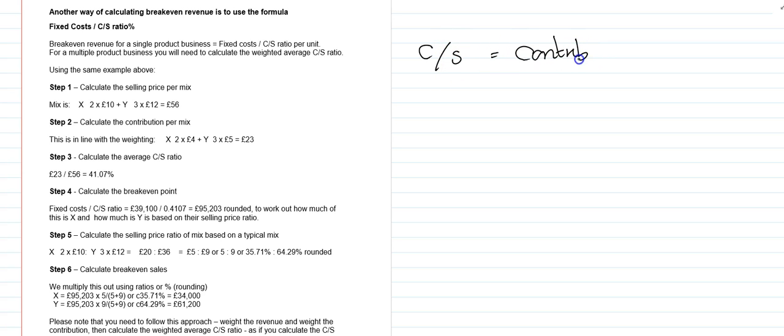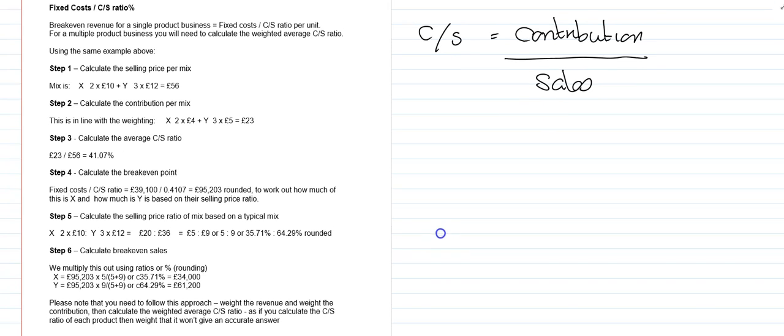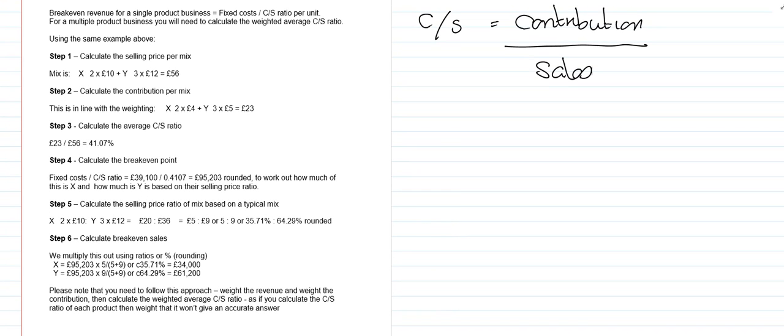Using the same examples we used before, the first thing we do is calculate the selling price per mix. Using the mix, two X's to three Y's, gives us £56 selling price. We previously calculated the contribution per mix of £23. And now we can calculate the average CS ratio: taking £23, dividing it by £56, and that gets us to 41.07%. You don't need to round at this stage, you can keep that percentage as big as you like, you can keep it in your calculator.